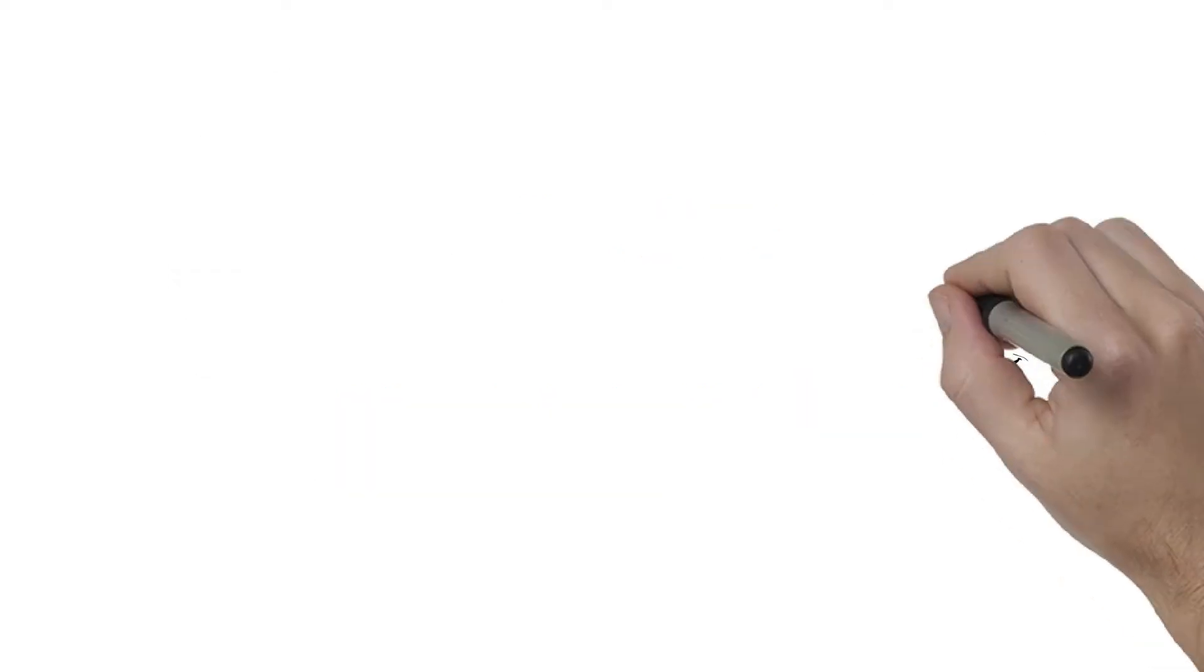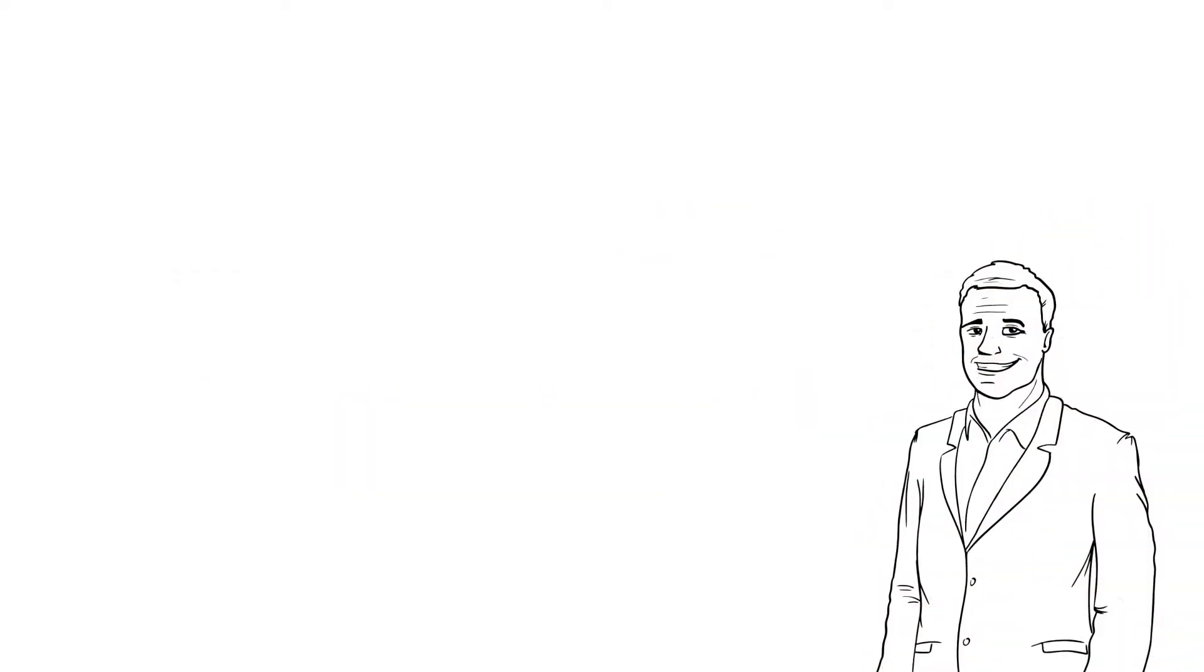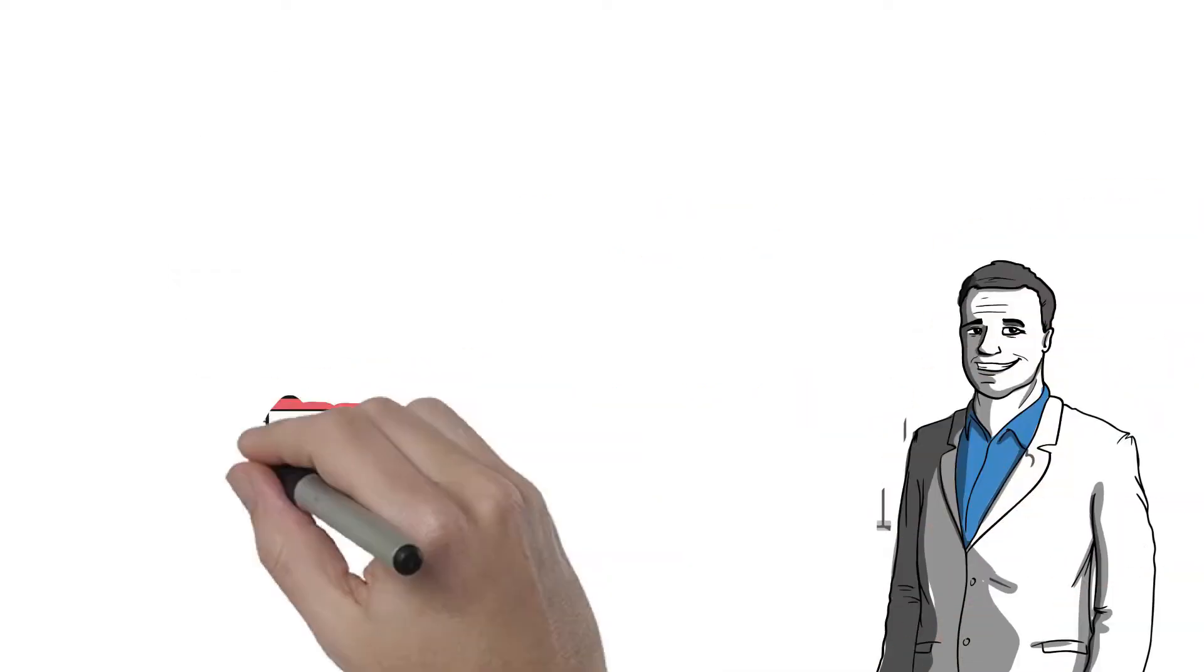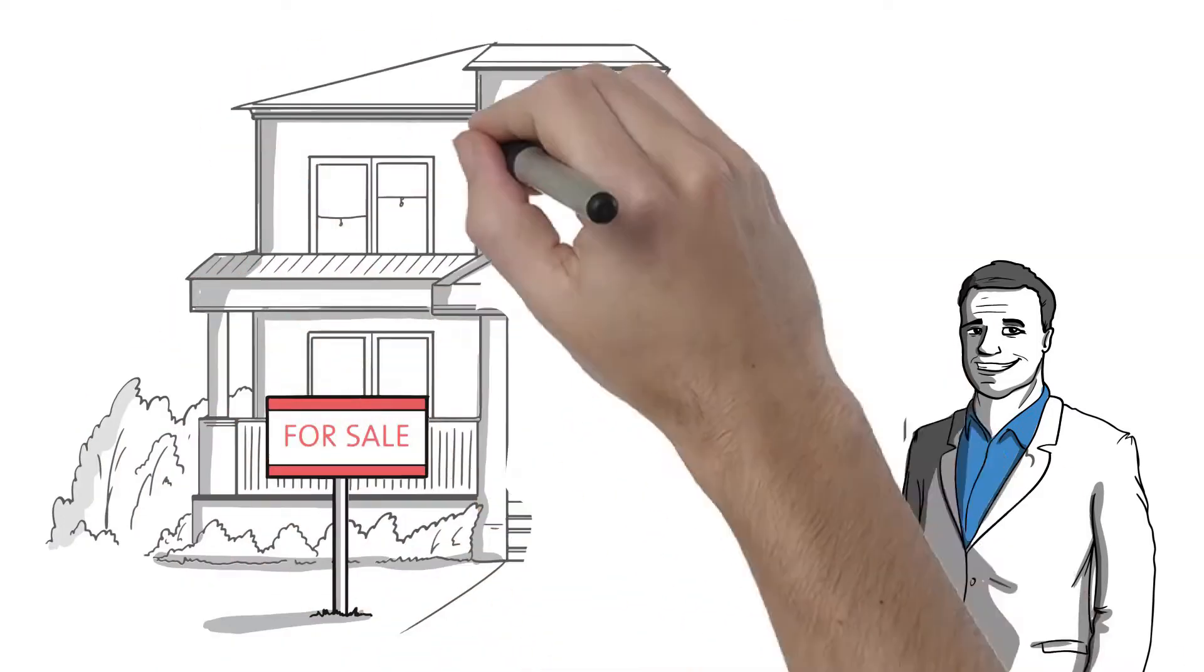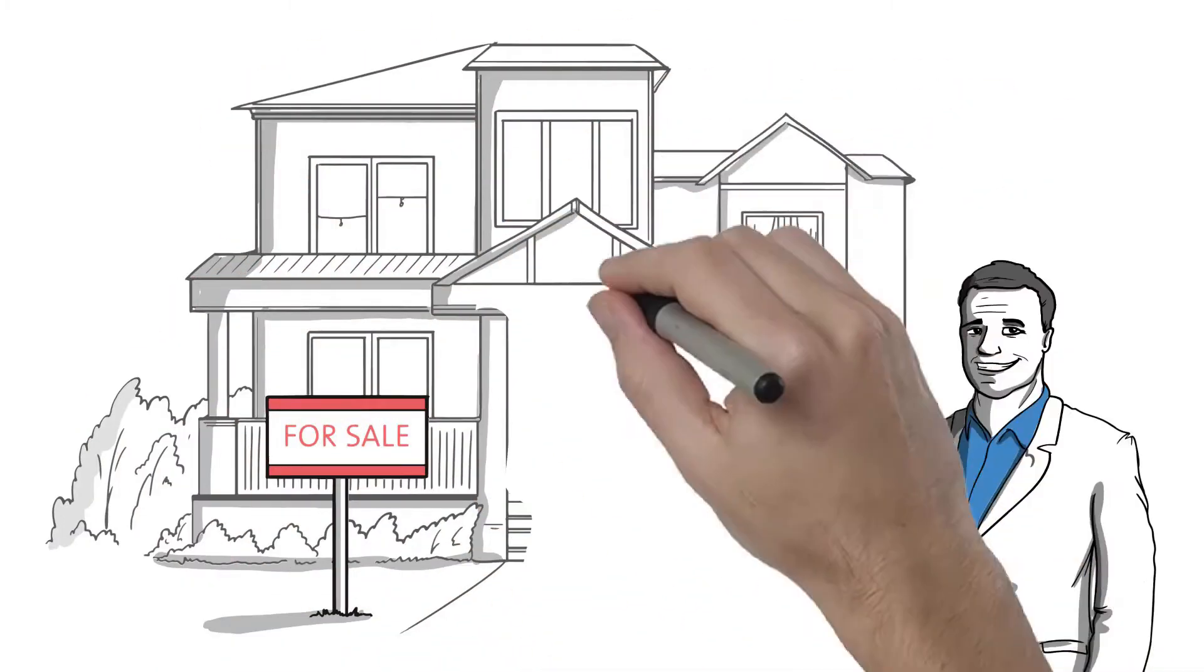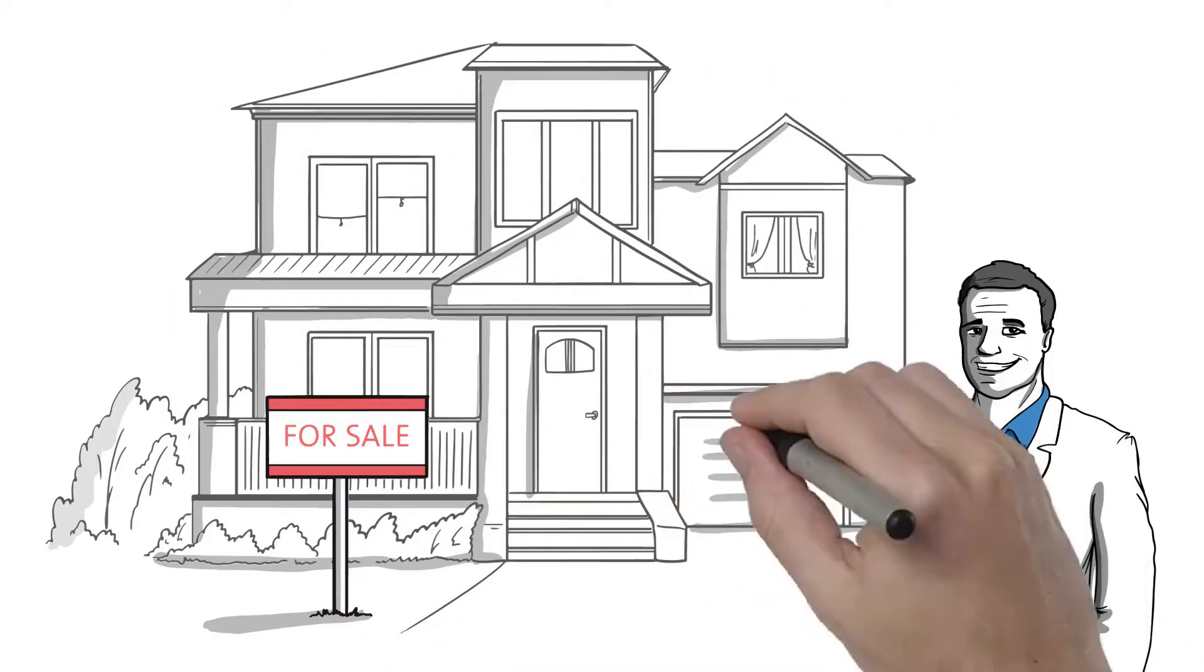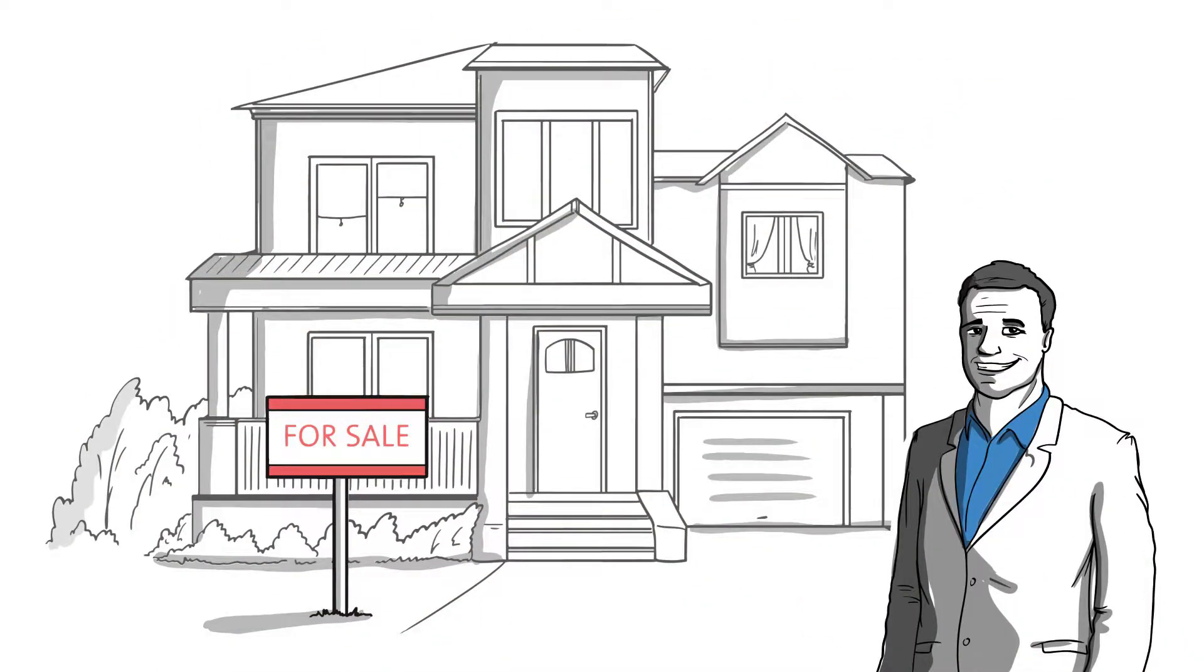Whether you need quick bridge financing for your next flip, or you're ready to flip multiple properties and need leverage, or you're a buy-and-hold investor growing your rental portfolio,